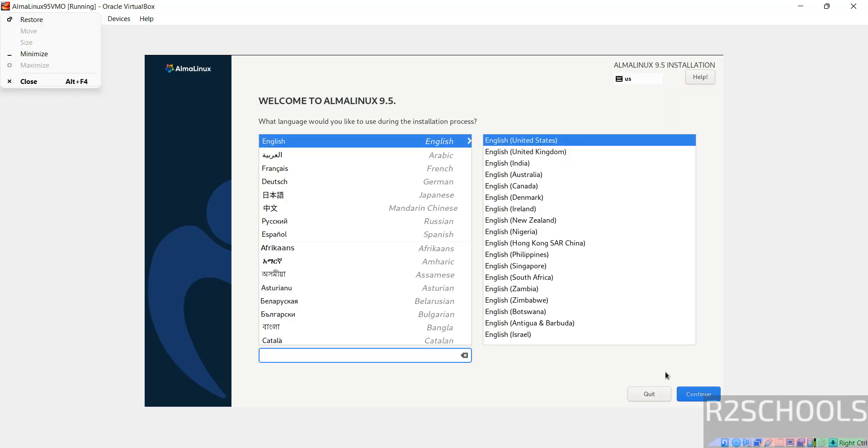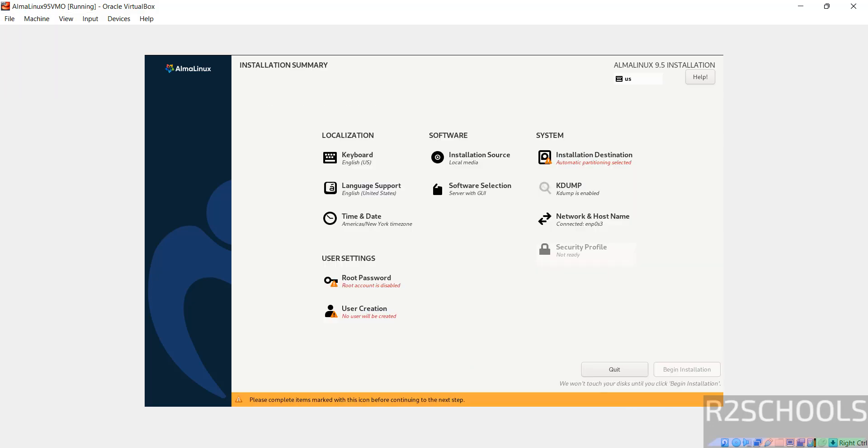Select language and click on continue. I am going with English. See here the begin installation has been grayed out. Why, because the options or items that are marked with red color must be filled.